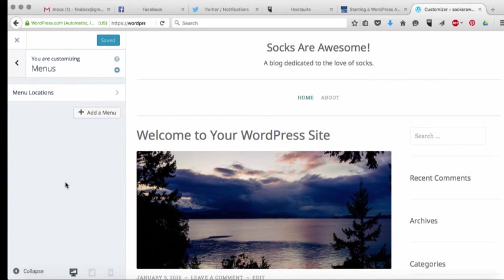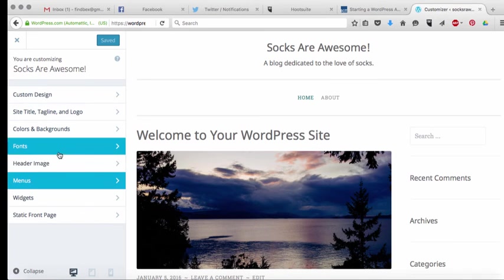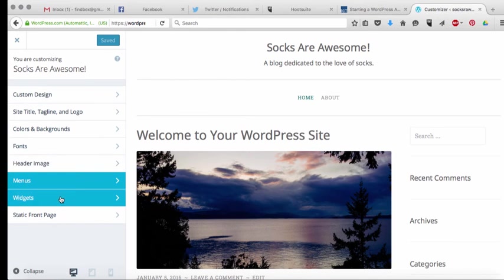Menus again I'm going to come back to this later, I'm going to skip this and come back to it later in a different video. Widgets the same.